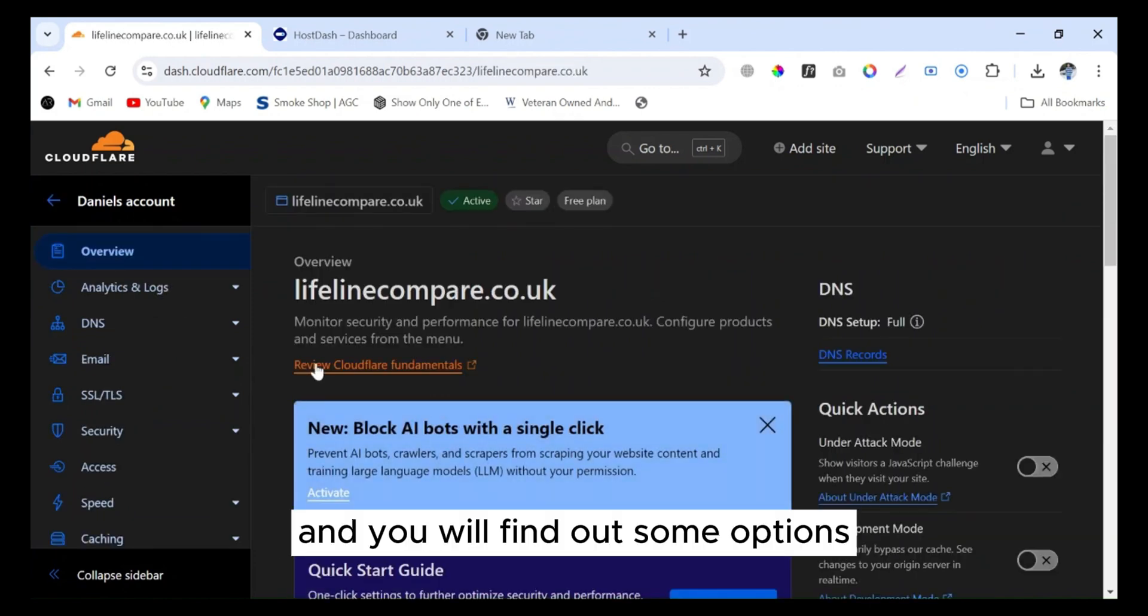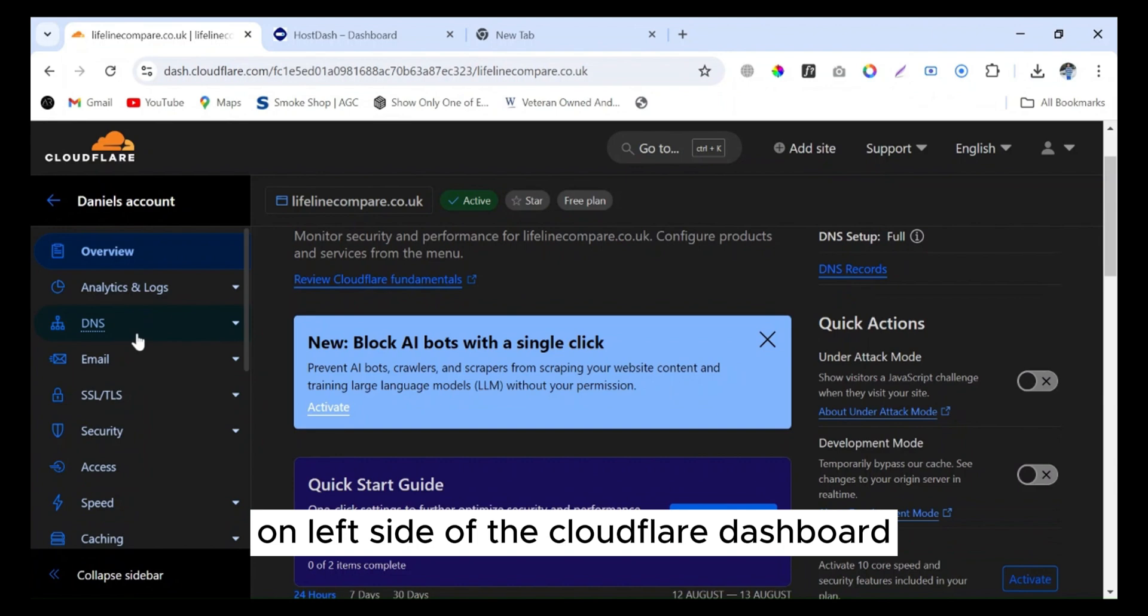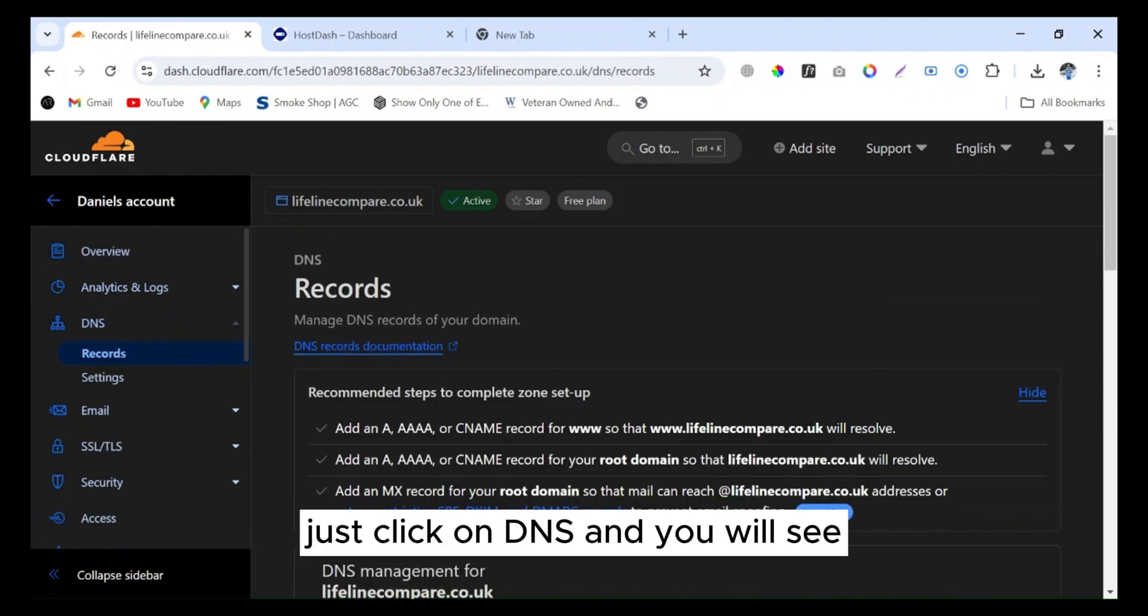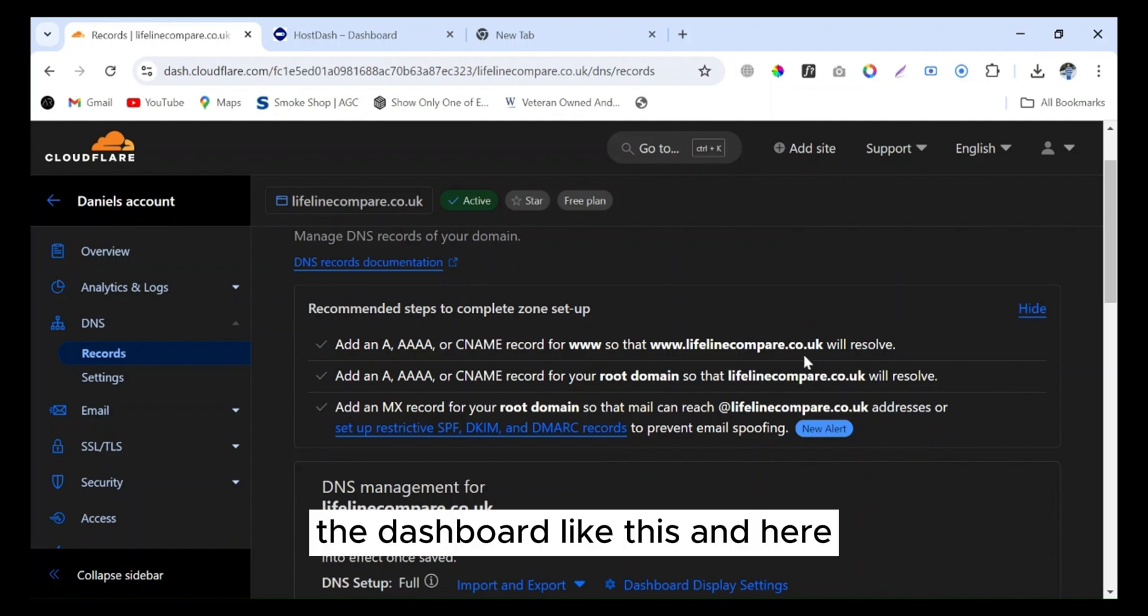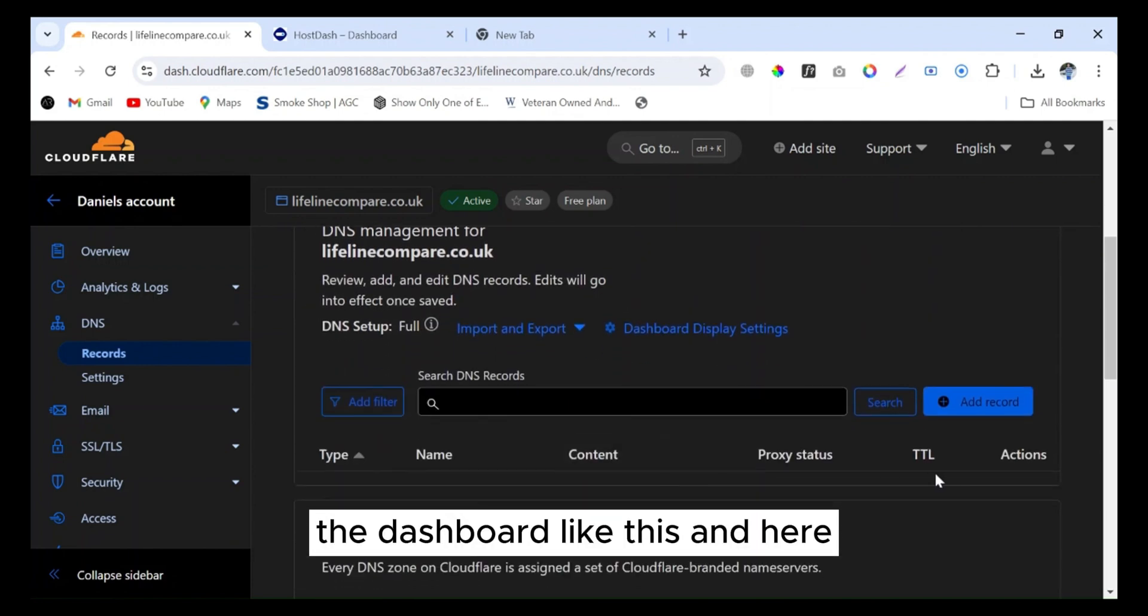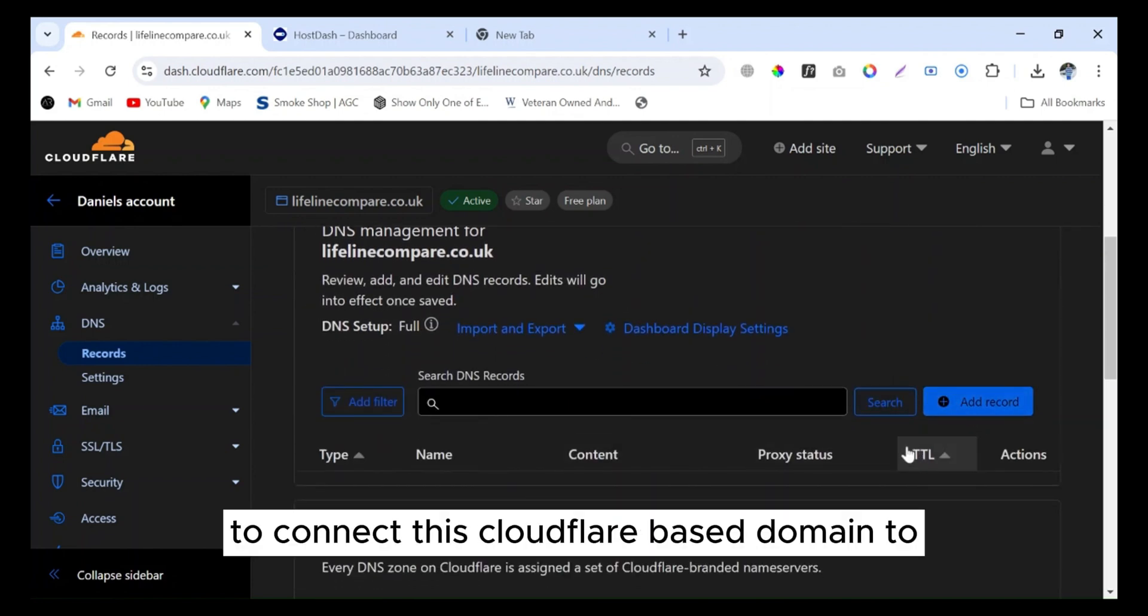You will find some options on the left side of the Cloudflare dashboard. Just click on DNS and you will see the dashboard like this. Here I will add a new record to connect this Cloudflare-based domain to the cPanel-based hosting.